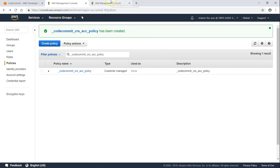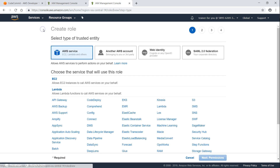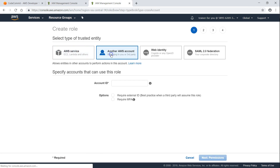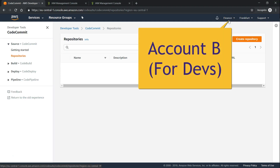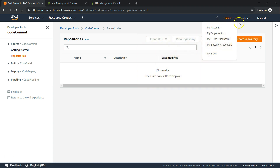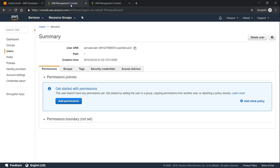Now my policy is created. I'm going to create a role, and this role is going to be used by another account. Click on 'Another AWS Account'. The other account is going to be my secondary account — I'm calling it the finance account.